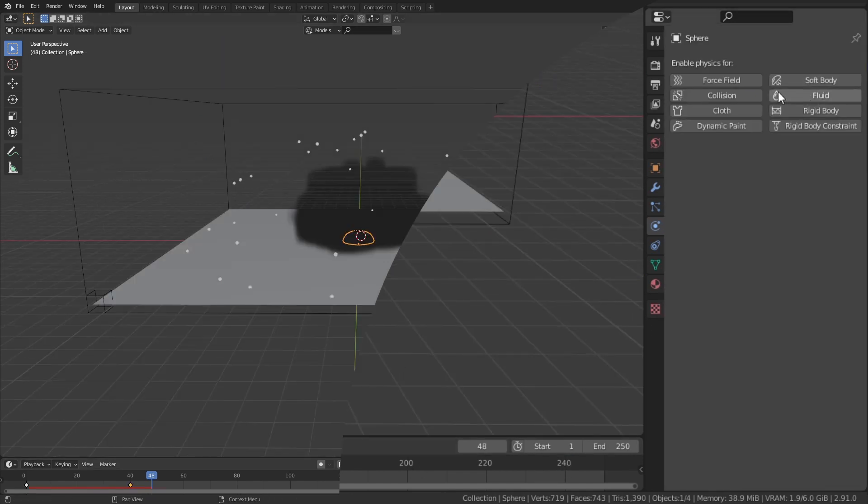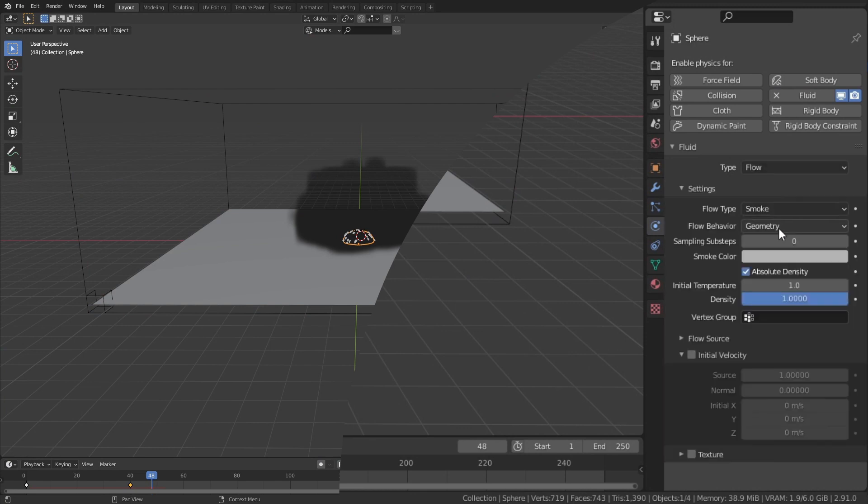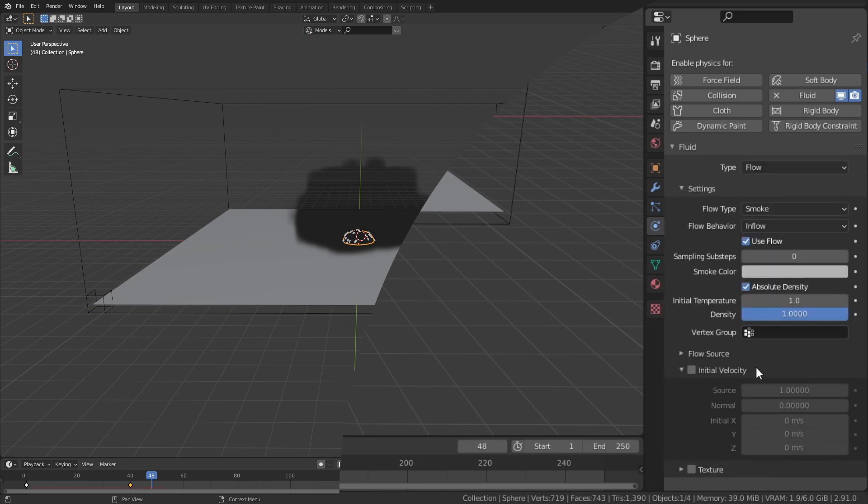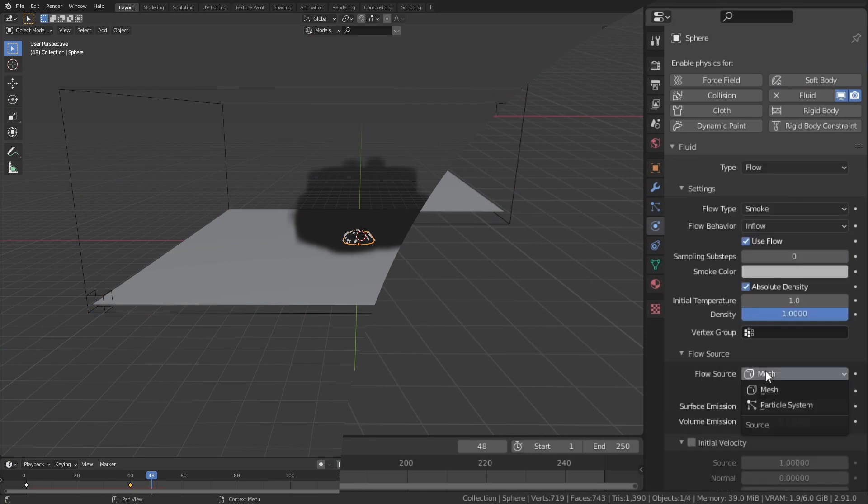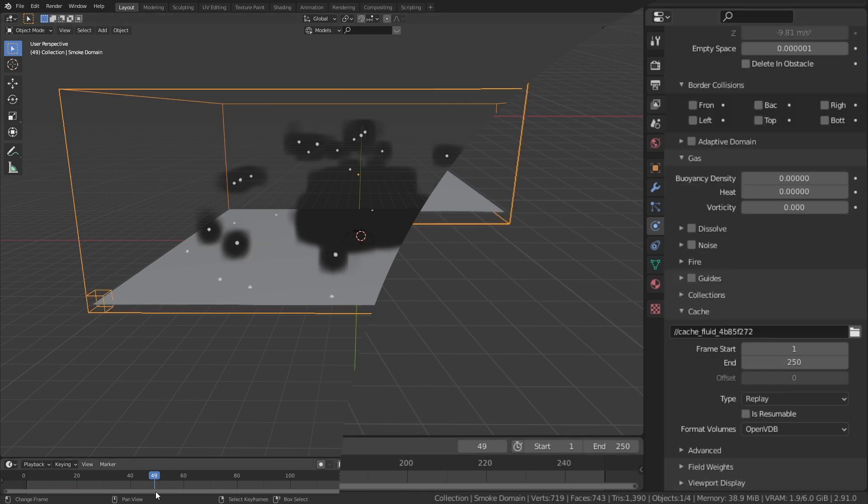To make the particles work in the smoke simulation as well, select the hemisphere and in the physics section, select fluid. Here, set it as an inflow and select the flow source to be the particle system.